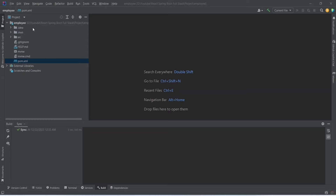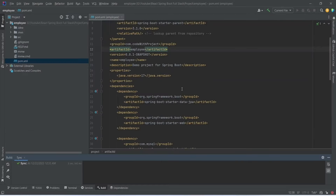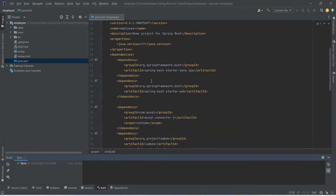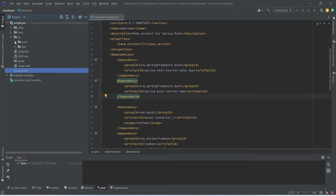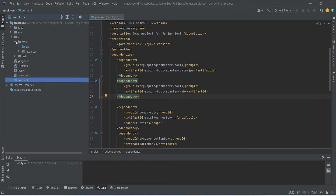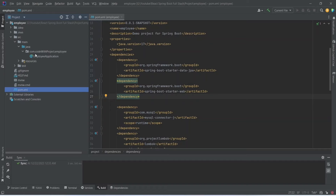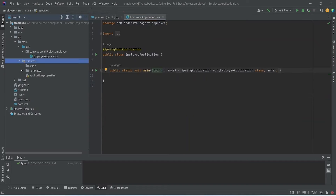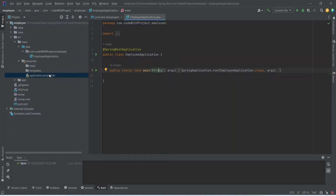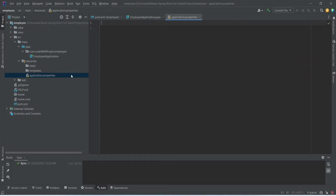We open the pom.xml file and can see all the dependencies we just added. Opening the source file and navigating to the Java package, we have the main class EmployeeApplication. We can also open the resources package, which contains the application.properties file where we will write configurations like database configuration.